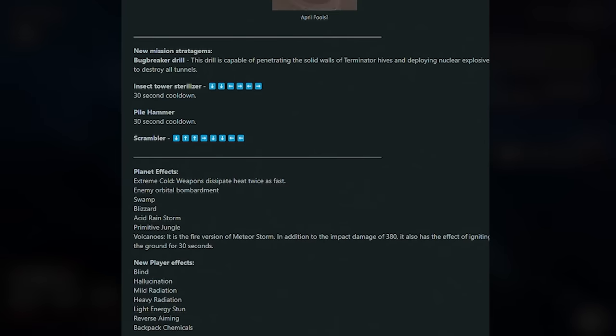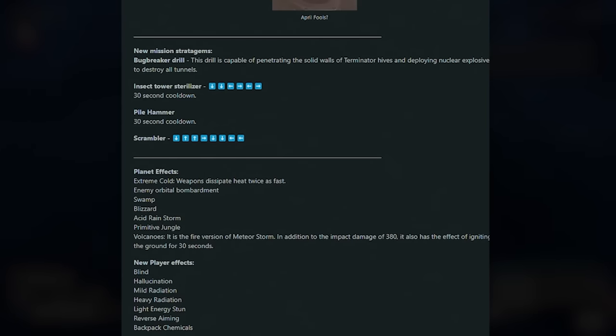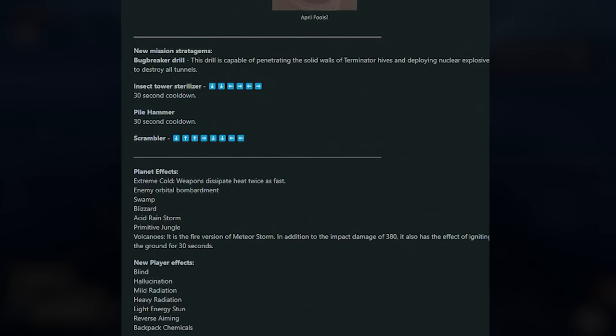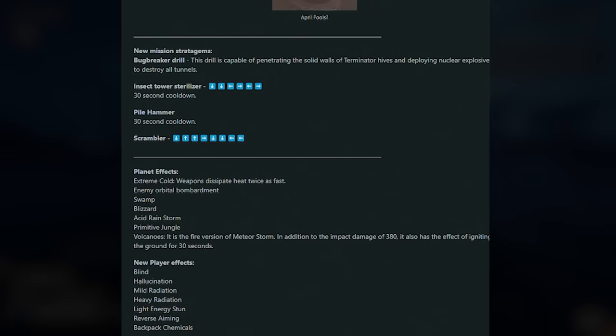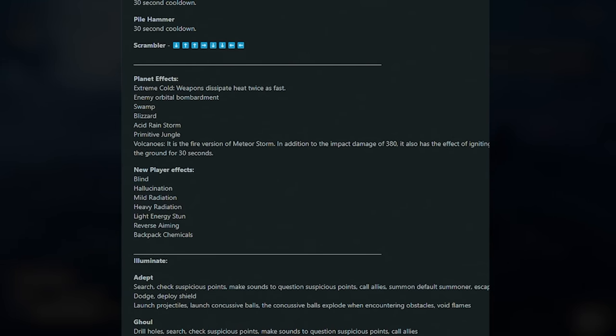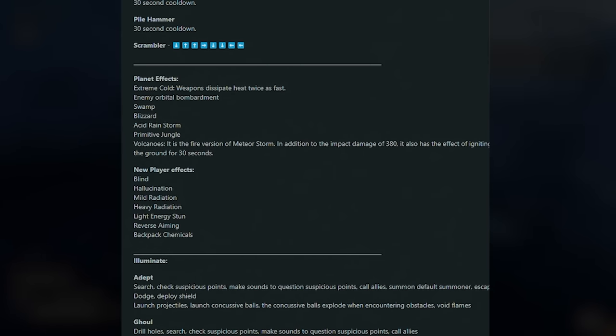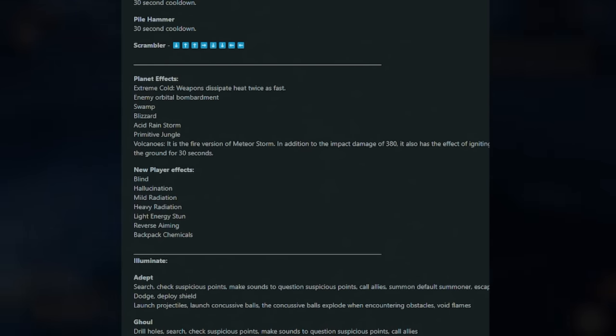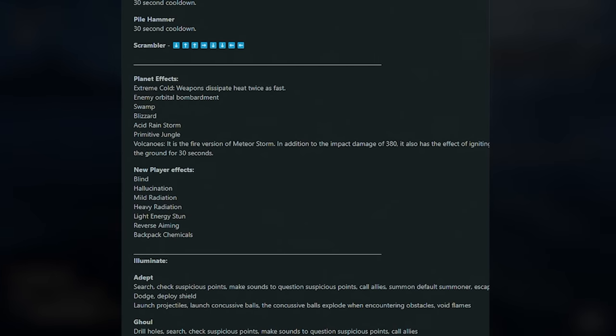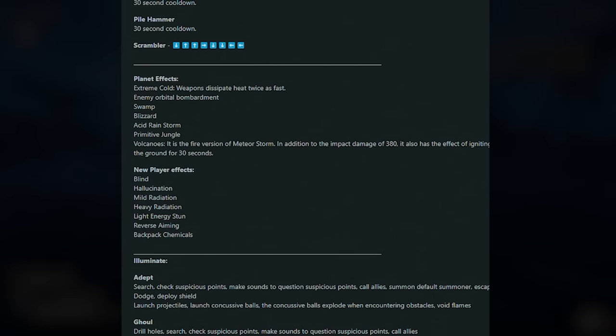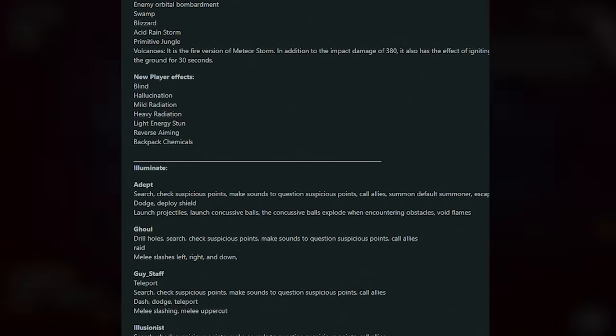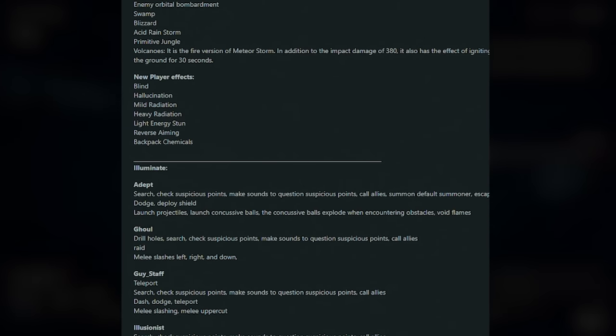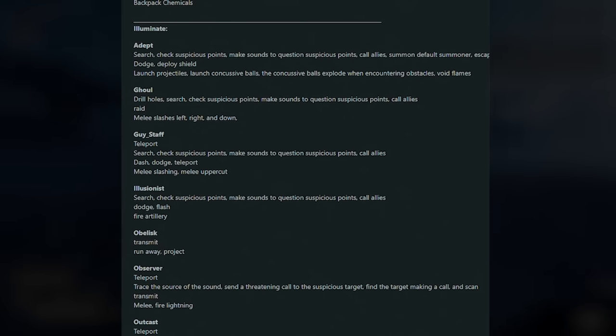Next up we've got new mission stratagems. The Bug Breaker Drill. This is obviously specific to the missions which will only appear when you're near the mission. This drill is capable of penetrating the solid walls of Terminator hives and deploying nuclear explosives to destroy all tunnels. Next up we have the Insect Tower Sterilizer, this is a 30-second cooldown. We have a Pile Hammer, which is a 30-second cooldown, and a Scrambler. We've got some new planet effects. Extreme Cold, so the weapons dissipate heat twice as fast. That's pretty sick, so it helps with the weapon heat. We've got the Enemy Orbital Bombardment, we've got Swamp, Blizzard, Acid Rainstorm, Primitive Jungle, Volcanoes is the fire version of Meteor Storm. In addition to the impact damage of 380, it also has the effect of igniting the ground for 30 seconds. We've got new player effects coming, which is Blind, Hallucination, Mild Radiation, Heavy Radiation, Light Energy Sun, Reverse Aiming, and Backpack Chemicals.